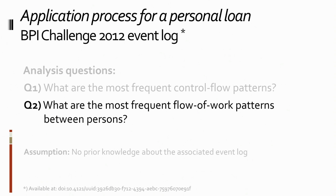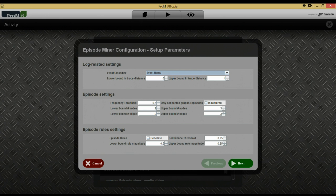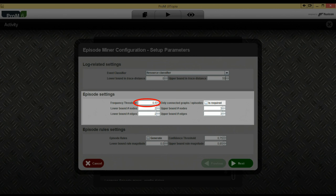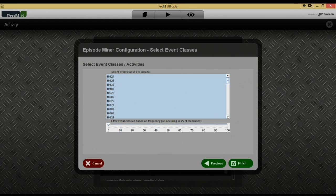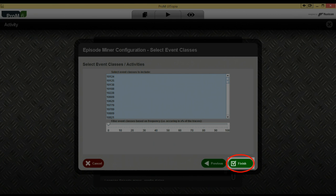We have one analysis question remaining: discovering the flow of work between persons. Again, we will be using the configuration dialog — select the top variant and click start. In the first dialog, we will change the event classifiers and the upper bound on the in-trace distance. We want to use resources instead of activities on our episode nodes and are also interested in less local patterns. A distance of 50 will do. In addition, we also lower the frequency threshold — 0.25 will do. Now click next. In the second dialog, we see the values to be used on the episode nodes. Note that the list now displays resource IDs instead of activities.